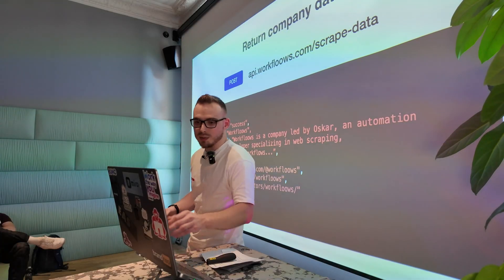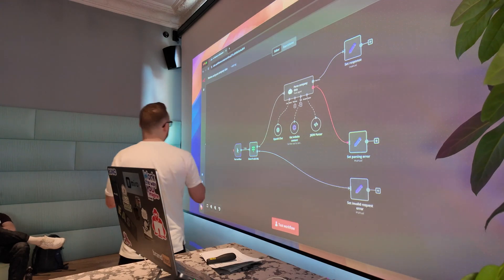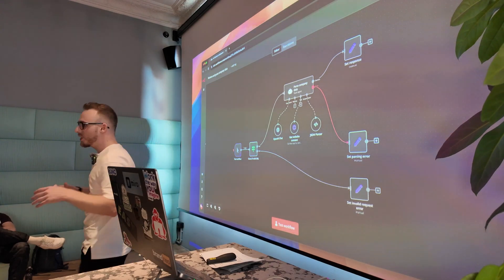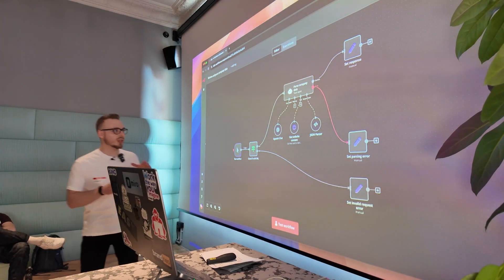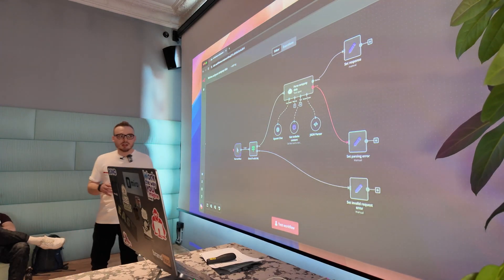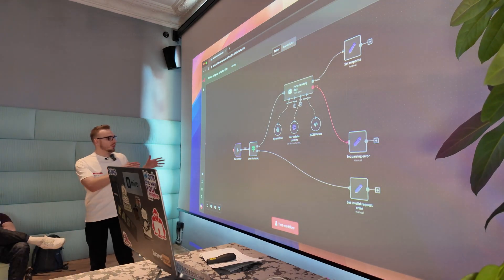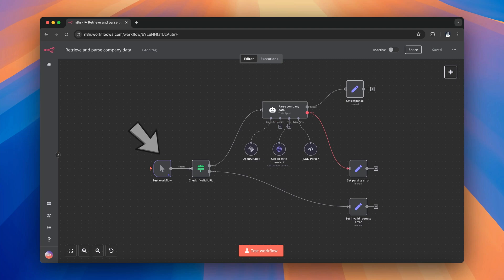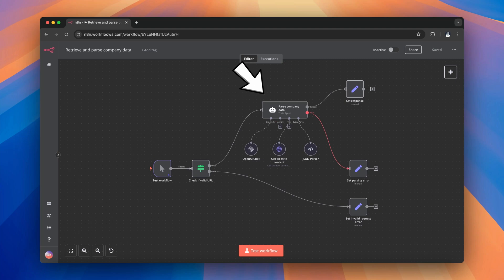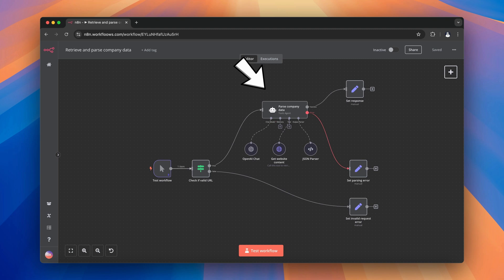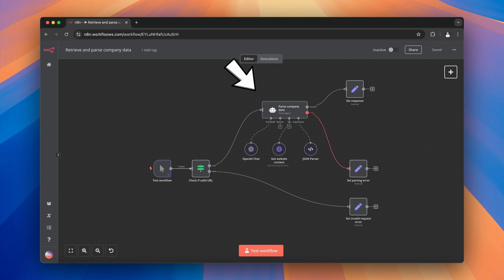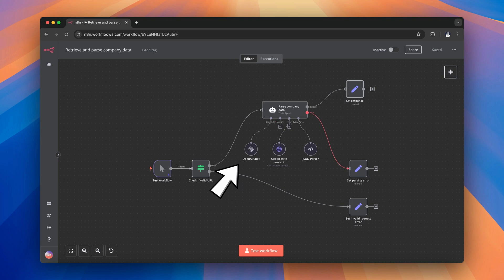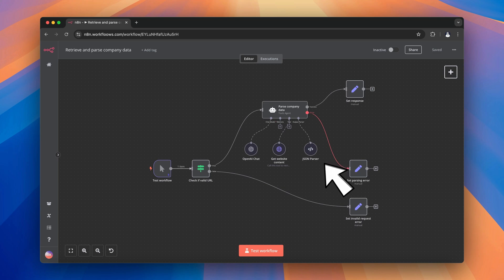All right. So here how the workflow looks like is pretty easy, pretty straightforward. We start with the manual trigger. And then all the magic does actually the AI agent that is pretty similar to the one that Max showed you before. This one consists of like three sub nodes. The first one is, of course, chat model, which is OpenAI in this case. The last one is JSON parser, which will create the structured data that we want to receive in the API. And the middle one is HTTP tool that will get all the content from the website.